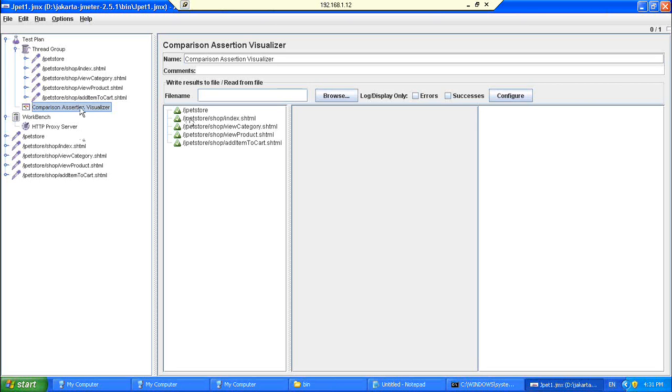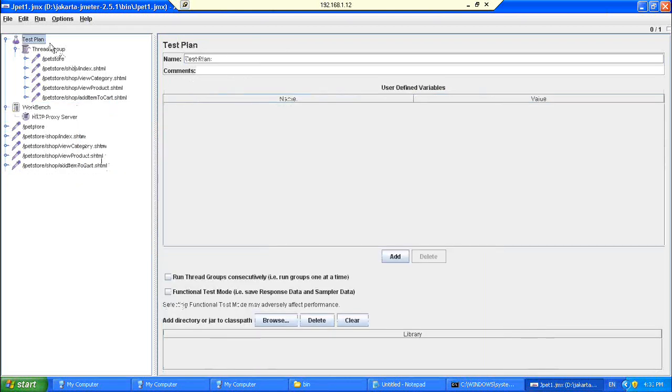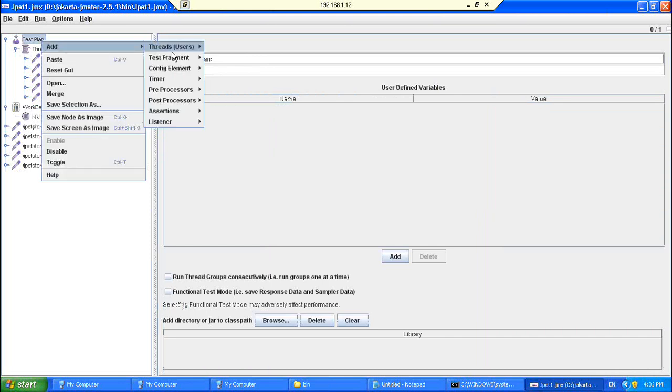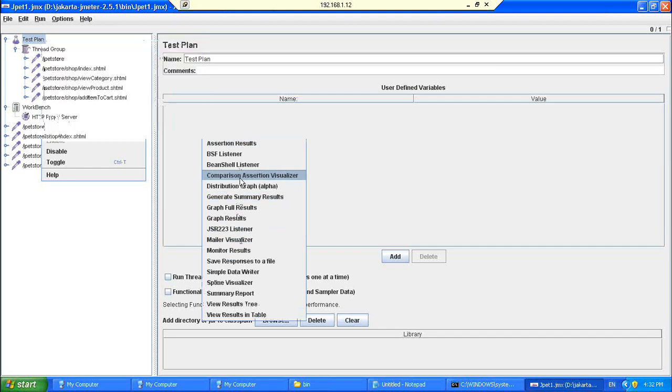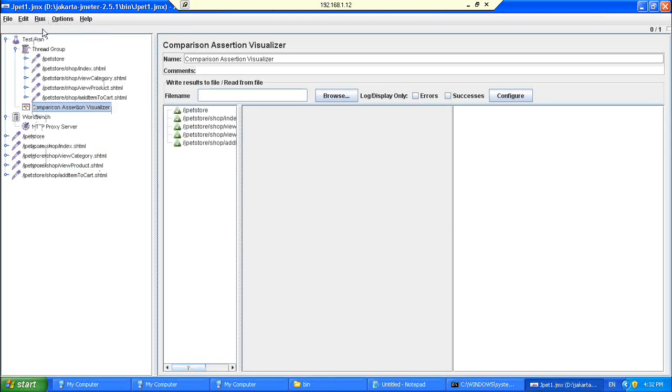One more time. I'm just removing this. So once you are done with creation of a thread group and pasting a script there, I would say right-click, add, listener, then I would say comparison assertion visualizer and I say add it. Now this is added. What I would do is I would say run and then start. But once it is done, if our requests have been successfully submitted and if the server has responded properly, you would get all green color boxes. Otherwise it would come in a red color box. Hope this is clear to you all.